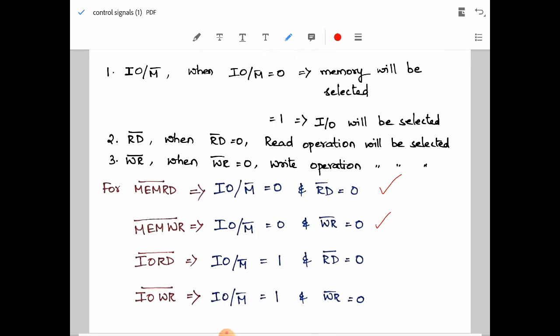For IO read: IO/M̄ should be equal to 1 and RD̄ should be equal to 0. For IO write operation: IO/M̄ should be equal to 1 and WR̄ should be equal to 0.